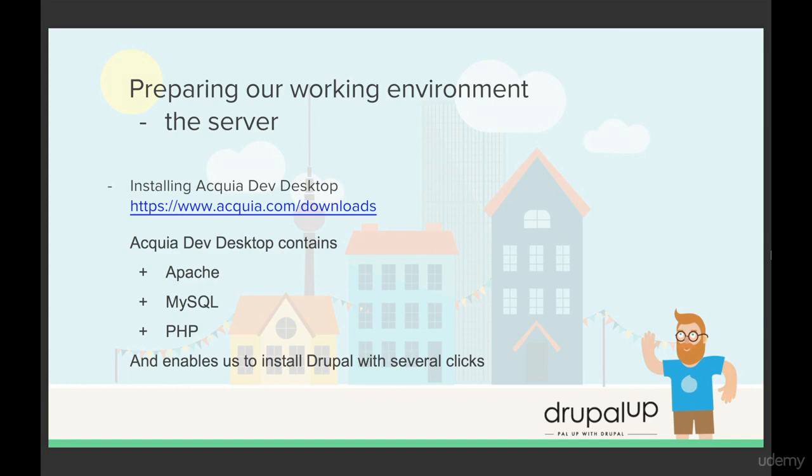Preparing our working environment, the server. In this video we will prepare our working environment. We will be installing Acquia Dev Desktop. If you already have Drupal instance up and running you may skip this video.